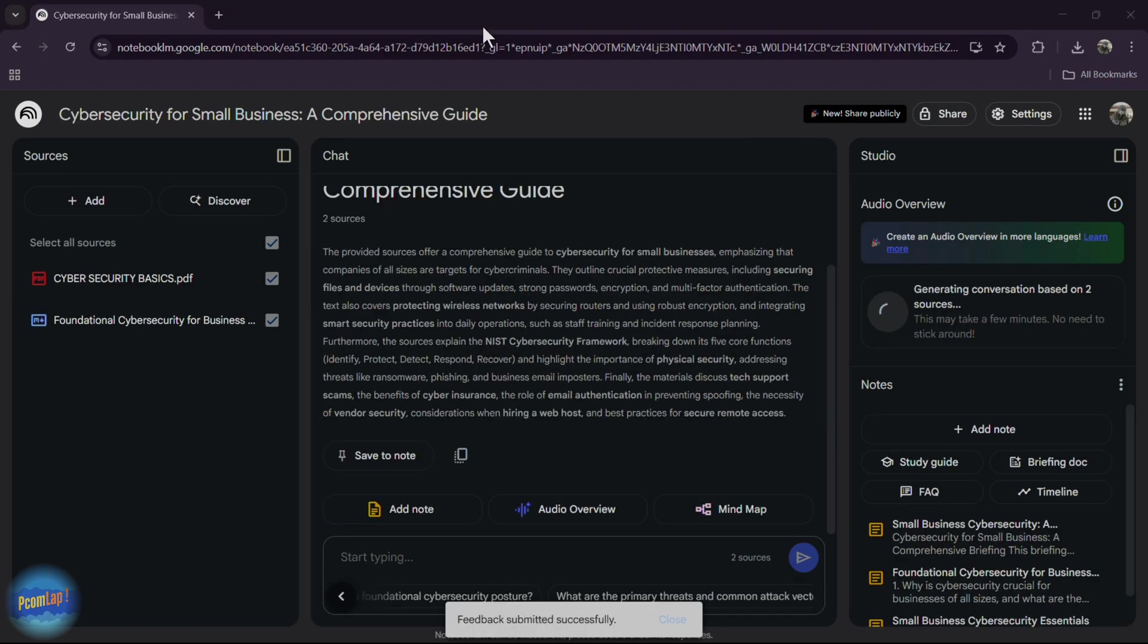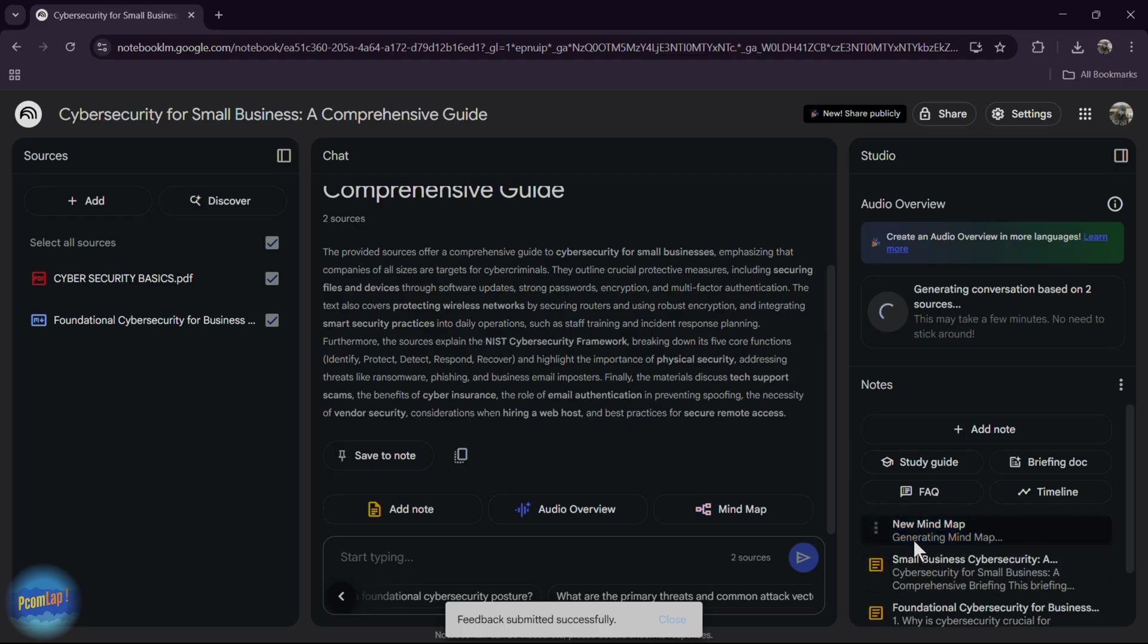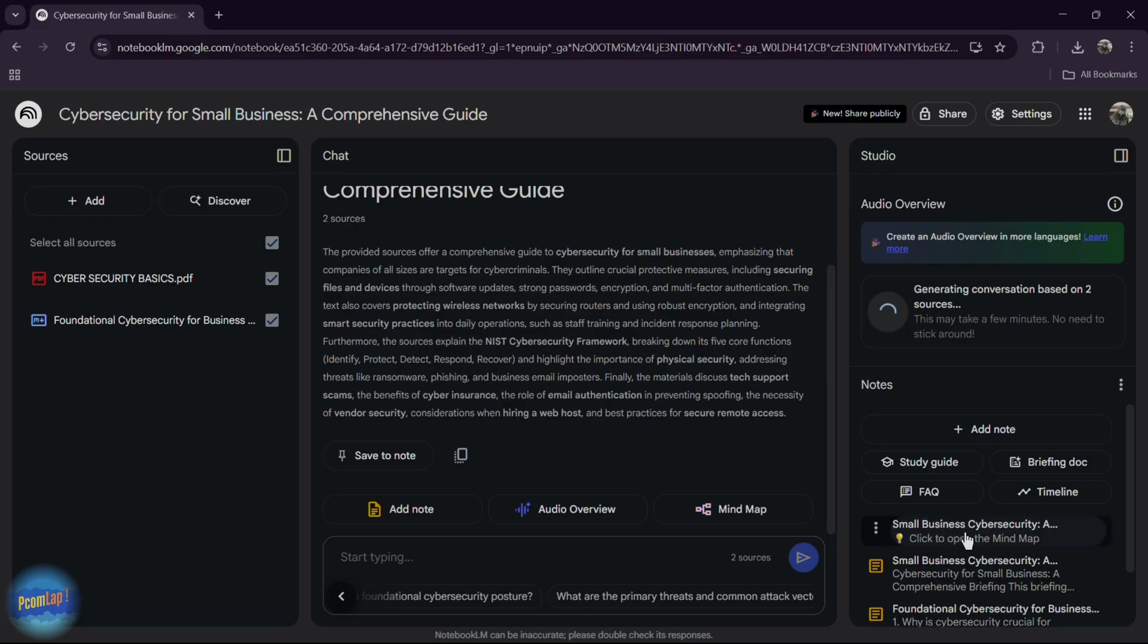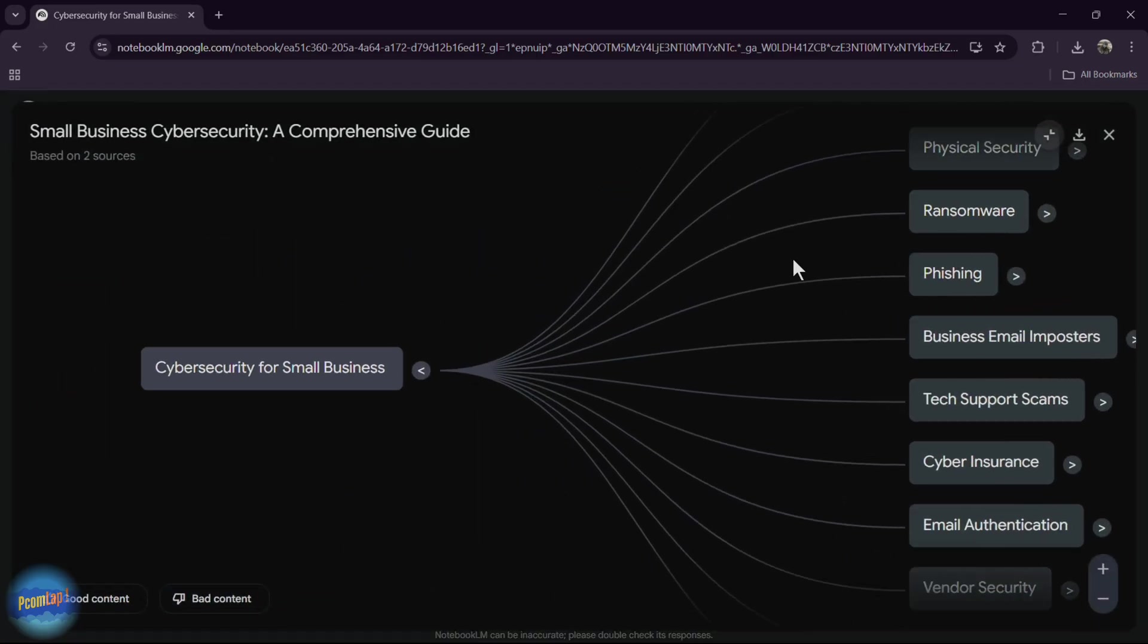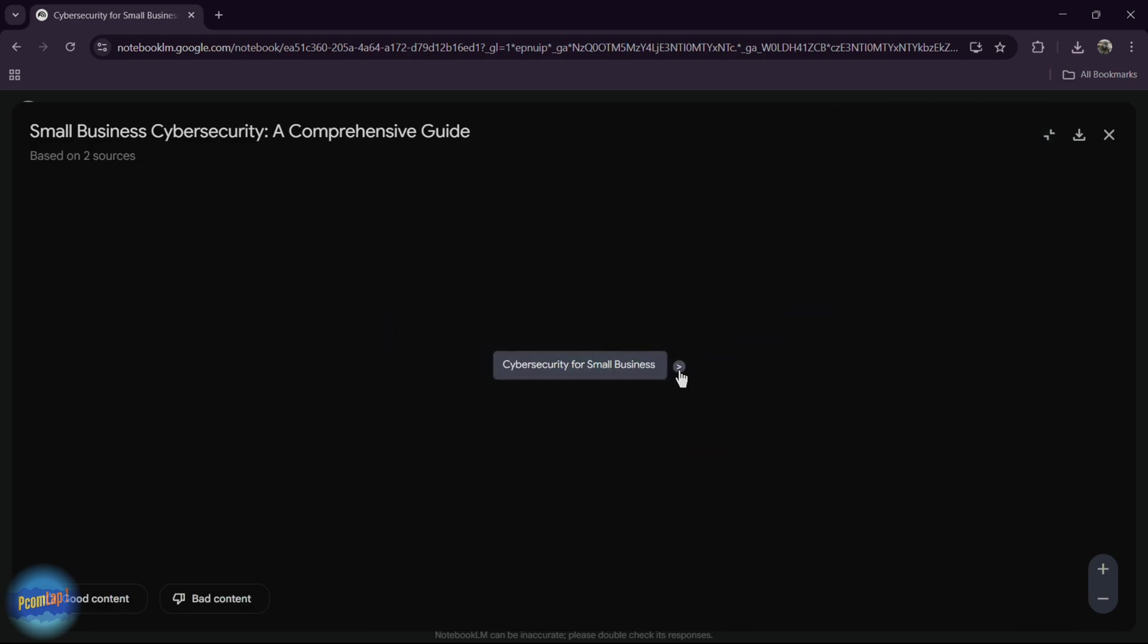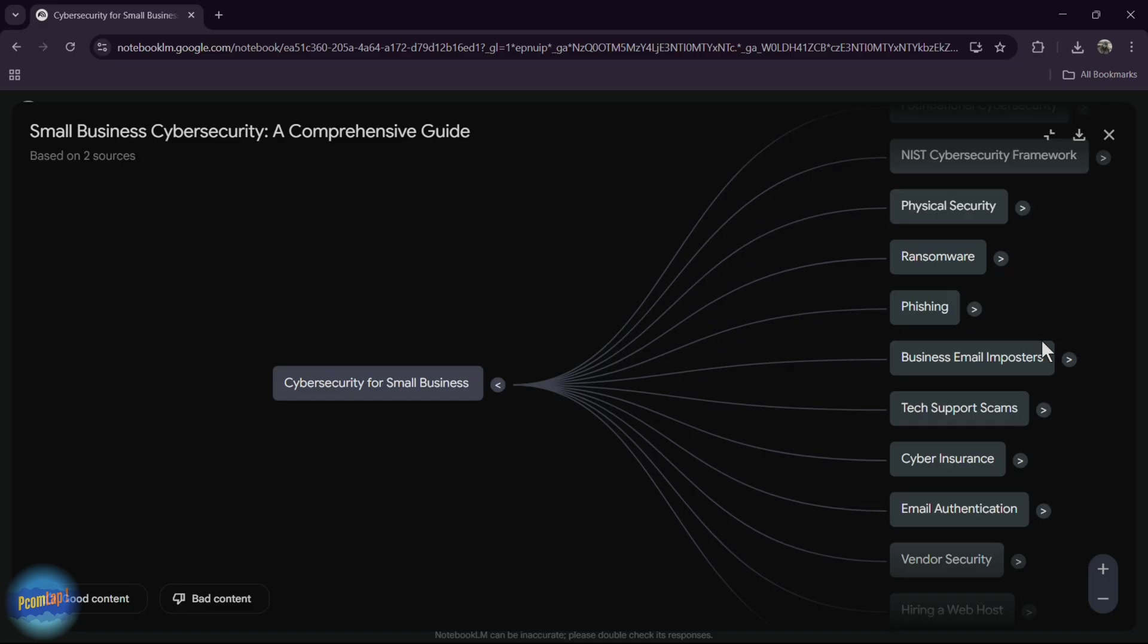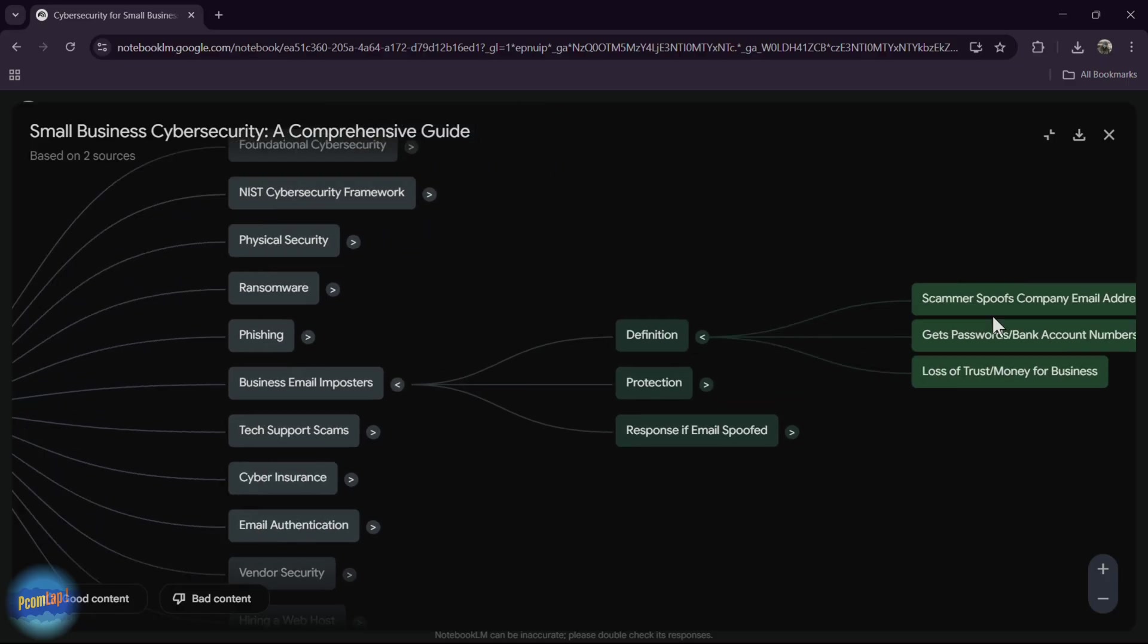If you want to generate mind map from pdf, simply click on mind map. It will generate mind map for you according to the cyber security basics pdf. Notebook LM generating mind map. Here you can see this is the mind map of our pdf. You can shrink this mind map or see other details or deep mind map of it.